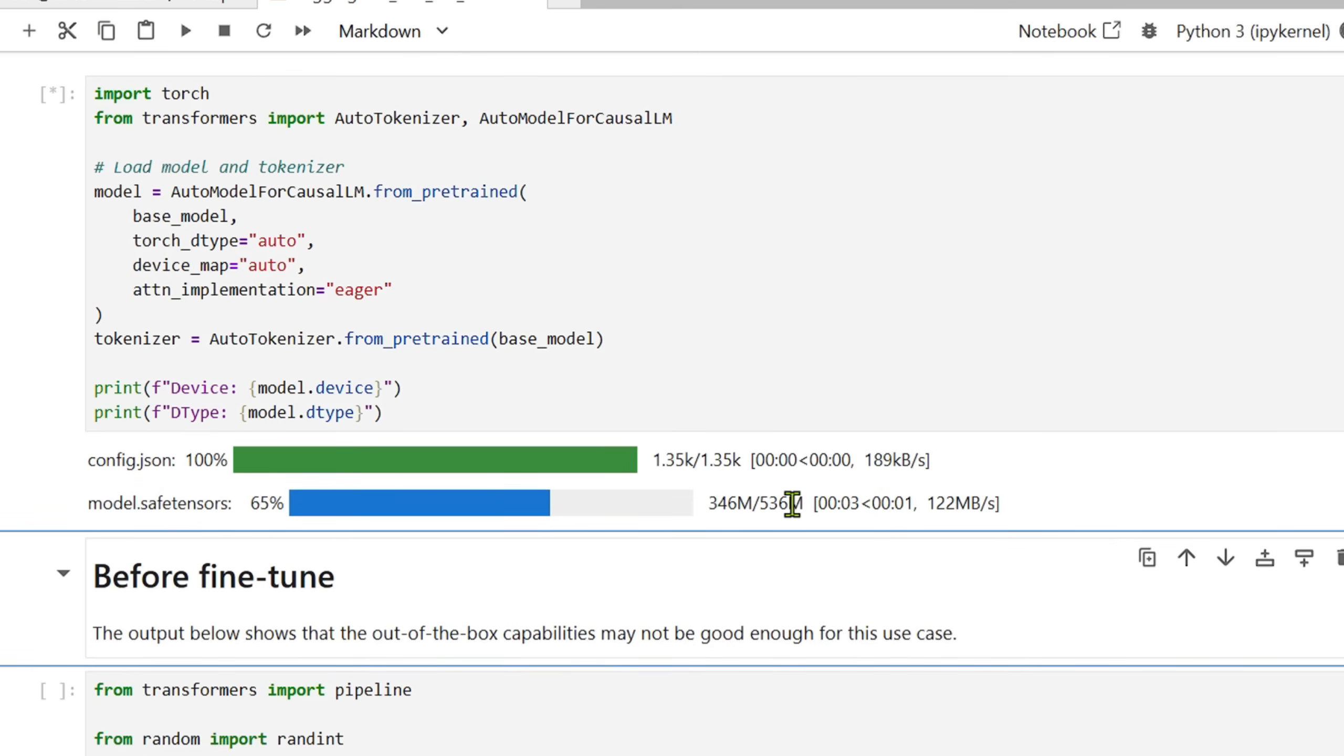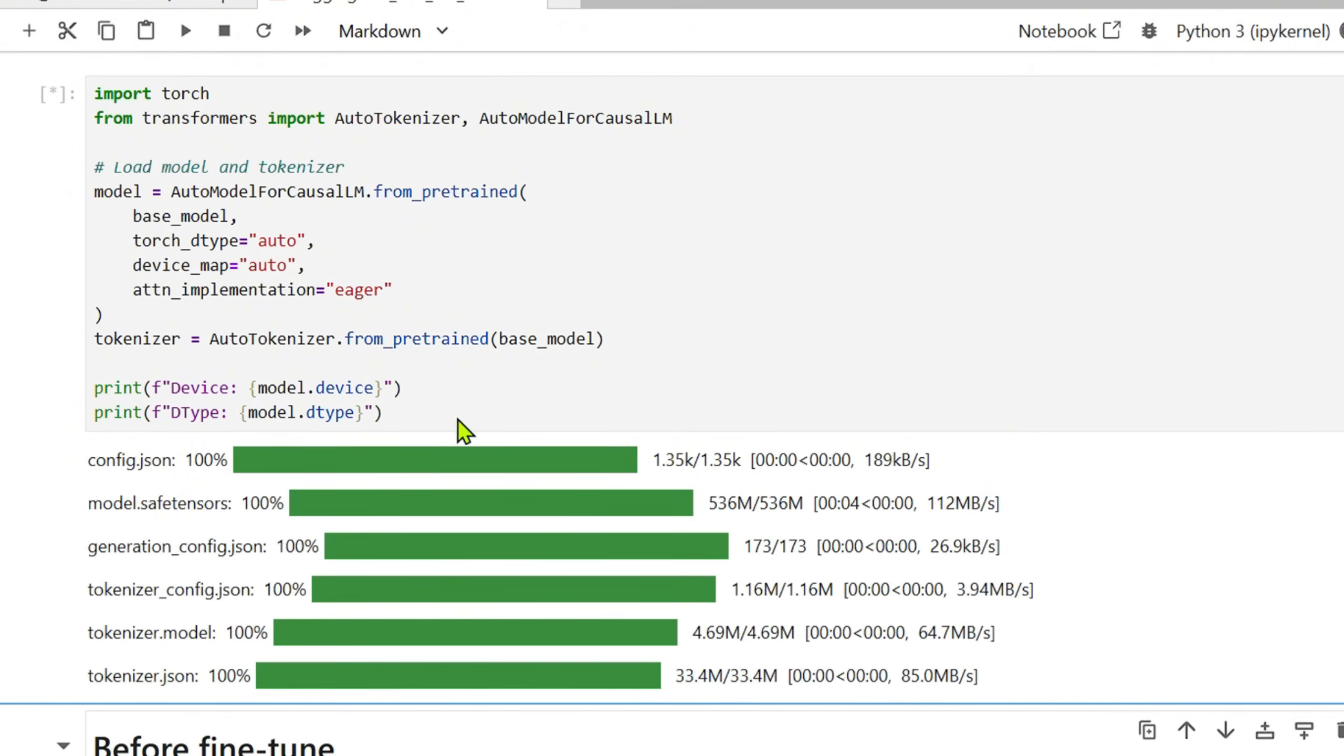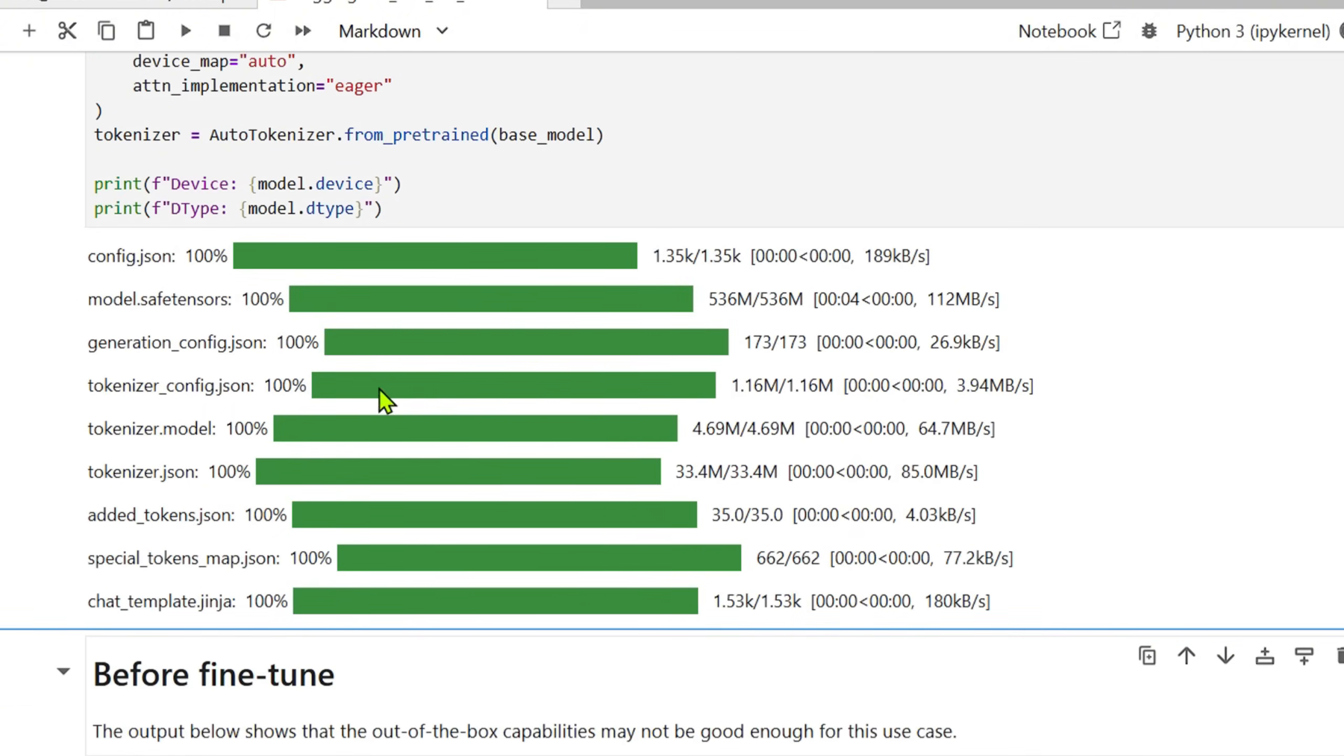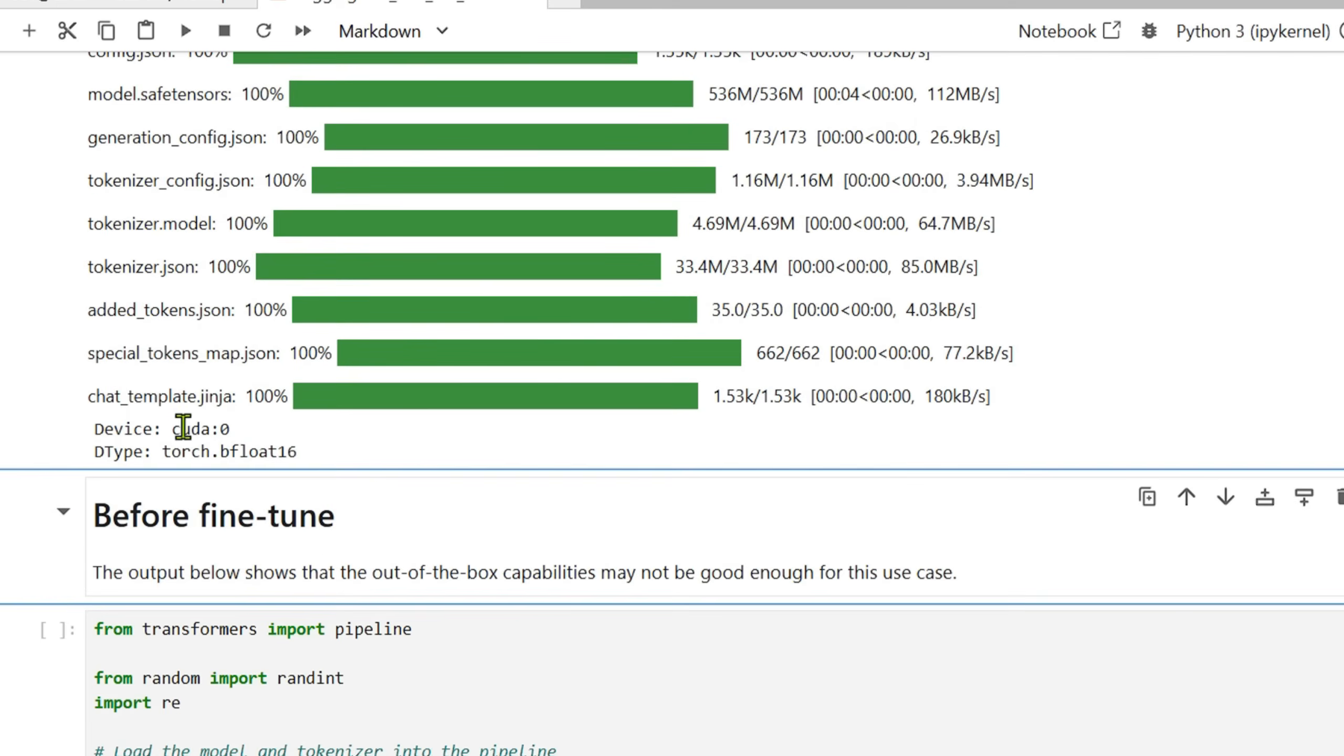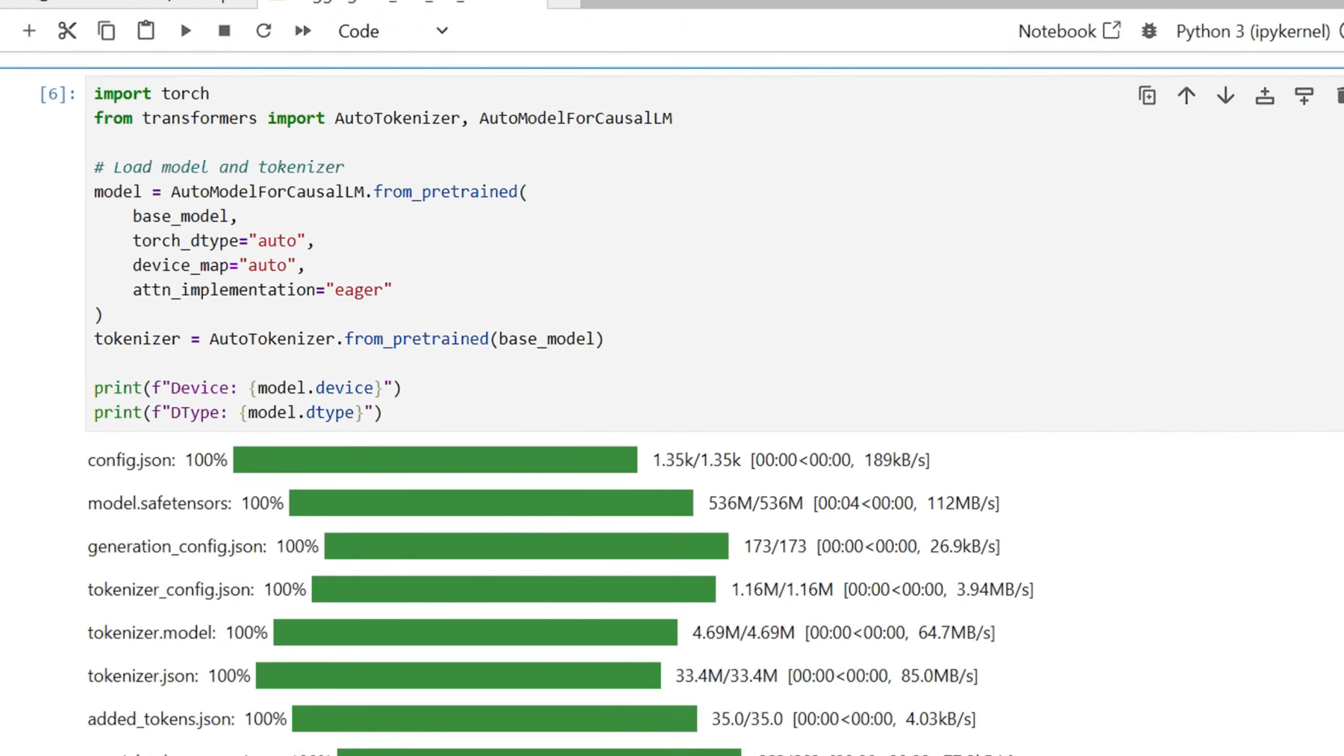If we print this we can see that we are going to load the model. It's downloading the model, and you can see that it's a very small size, 536 MB only. It's loading, it's downloading the model from the Hugging Face. You can see that we are in CUDA:0, which is just one GPU, and torch.bfloat16. We're using the bfloat16 here. This model is a bfloat16.